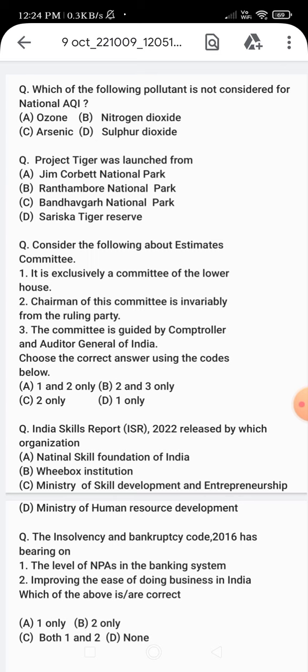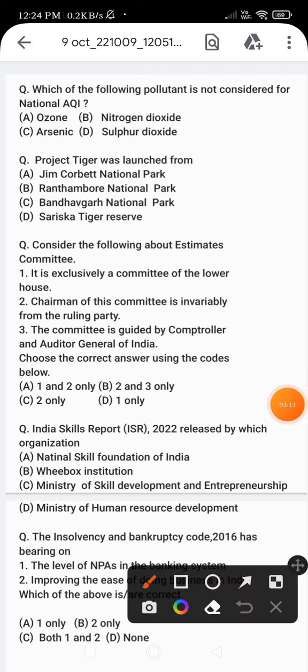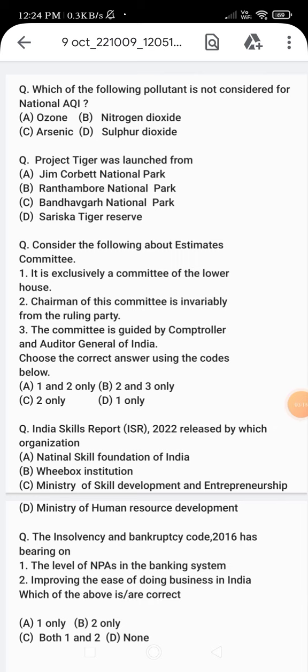From these two statements, which of the above is or are correct? Option A - 1 only, option B - 2 only, option C - both 1 and 2, option D - none of these. The Insolvency and Bankruptcy Code 2016 has a bearing on both statements. Both 1 and 2 are correct - the level of NPAs in the banking system and improving the ease of doing business in India.